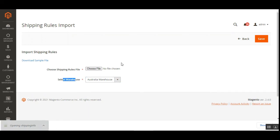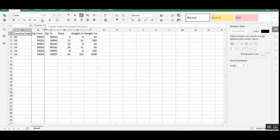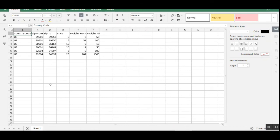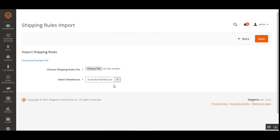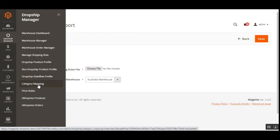Let me show you the column values for the shipping rule import. The CSV file contains: country code, zip from, zip to, price, weight from, and weight to values. Fill these as per your requirements, upload the file, select the warehouse tab, save, and the shipping rule will be imported into that particular warehouse. For the AliExpress products and orders sections, check the user guide for a better understanding.